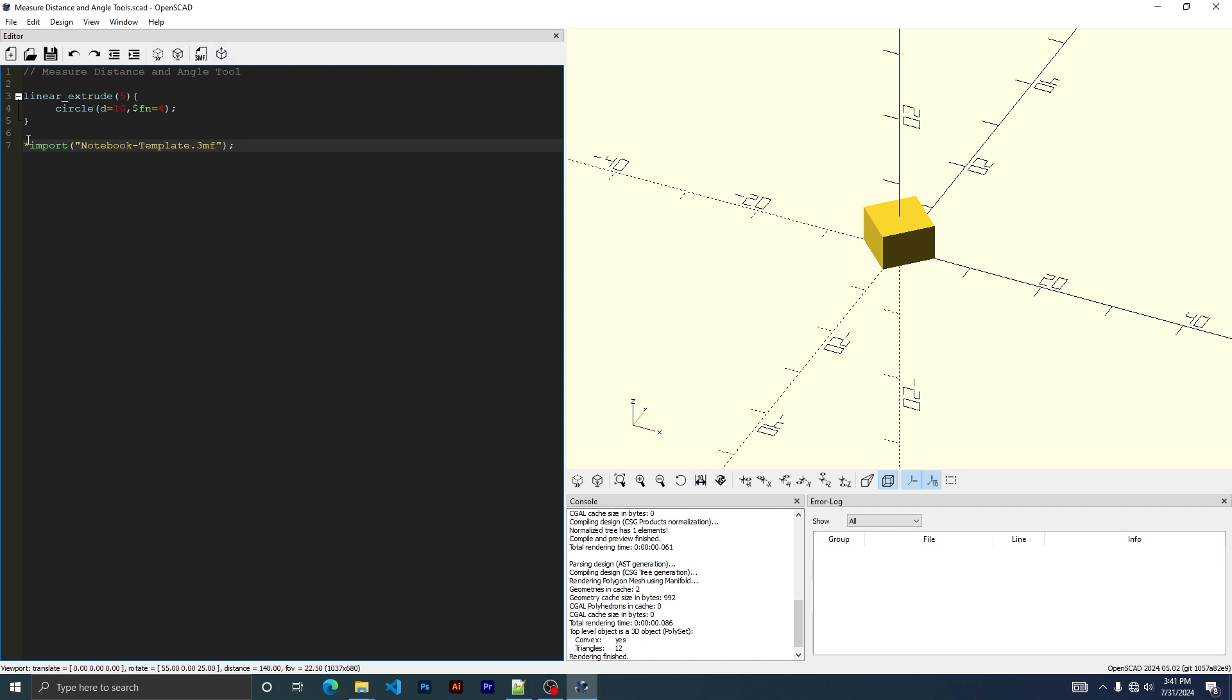For my example, all I'm doing is making a circle and setting it to four sides. I could have just used a square, but I want to be able to adjust it. And then I'm just extruding it.